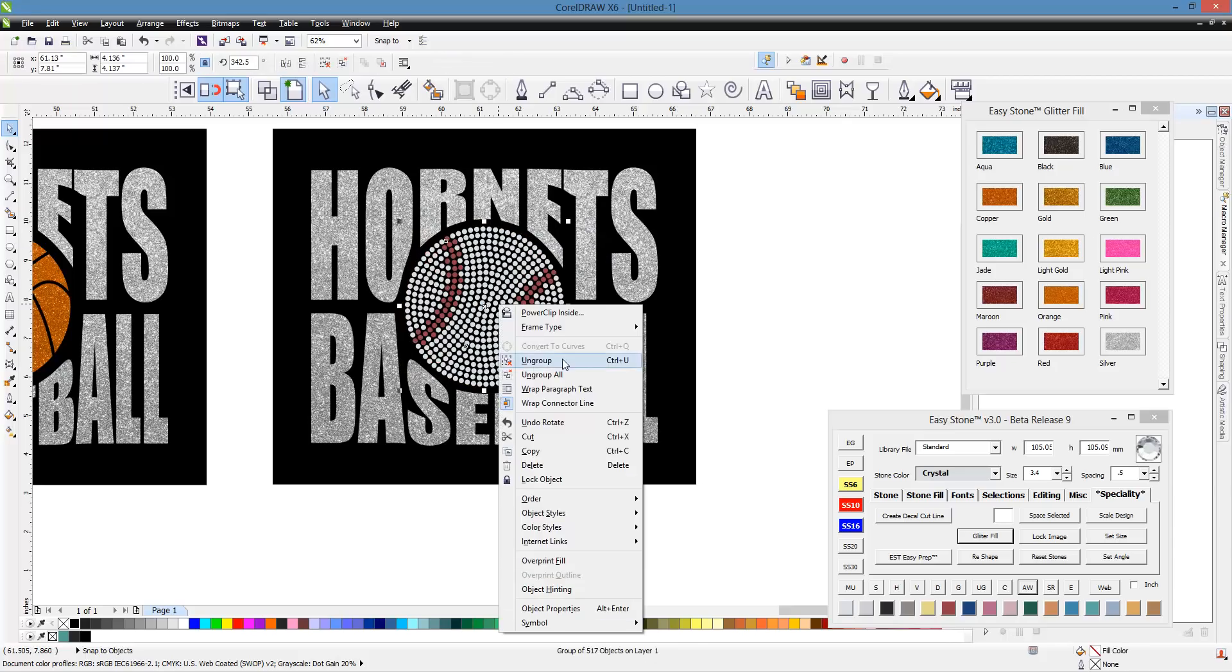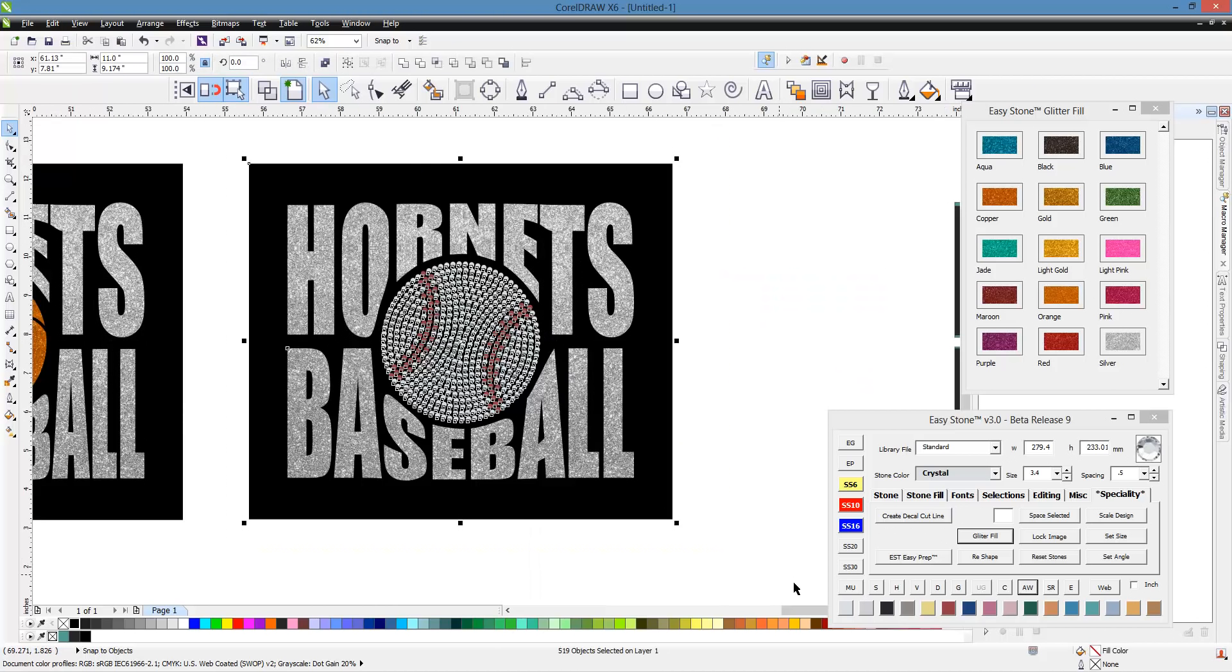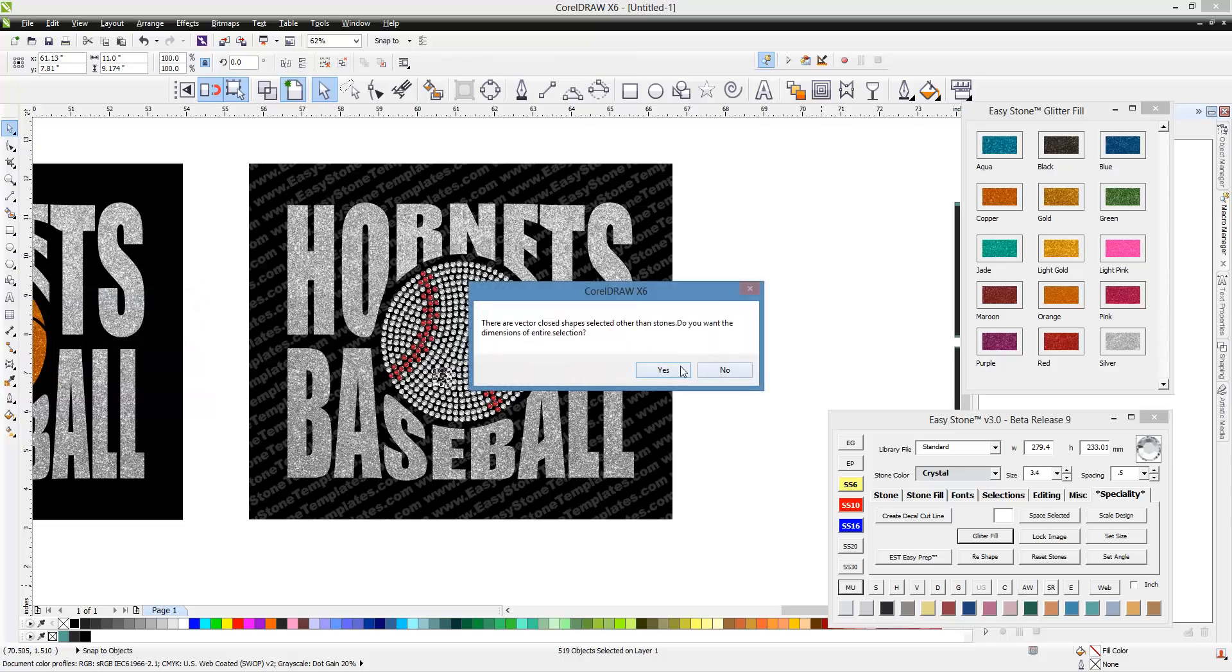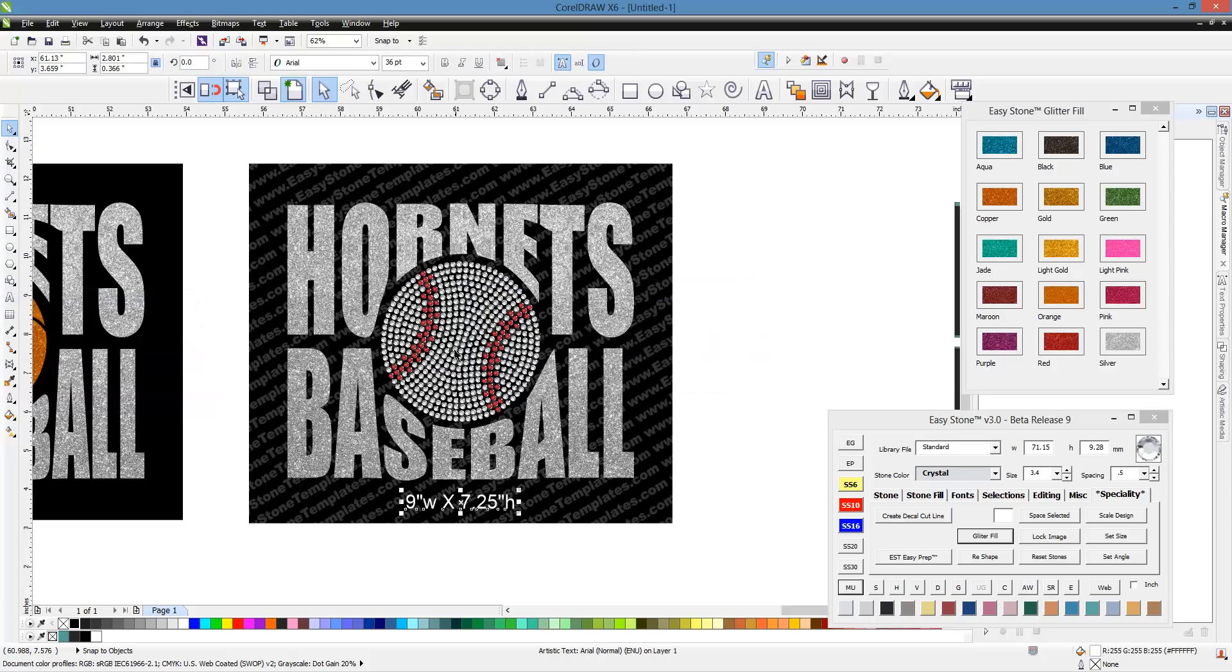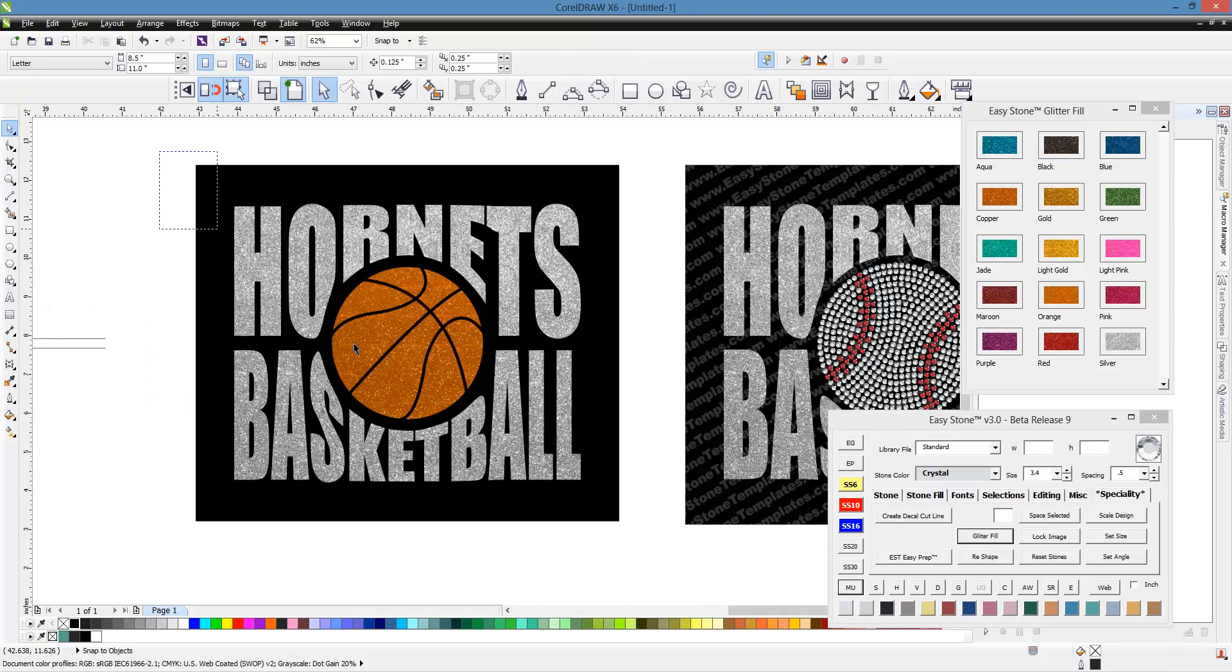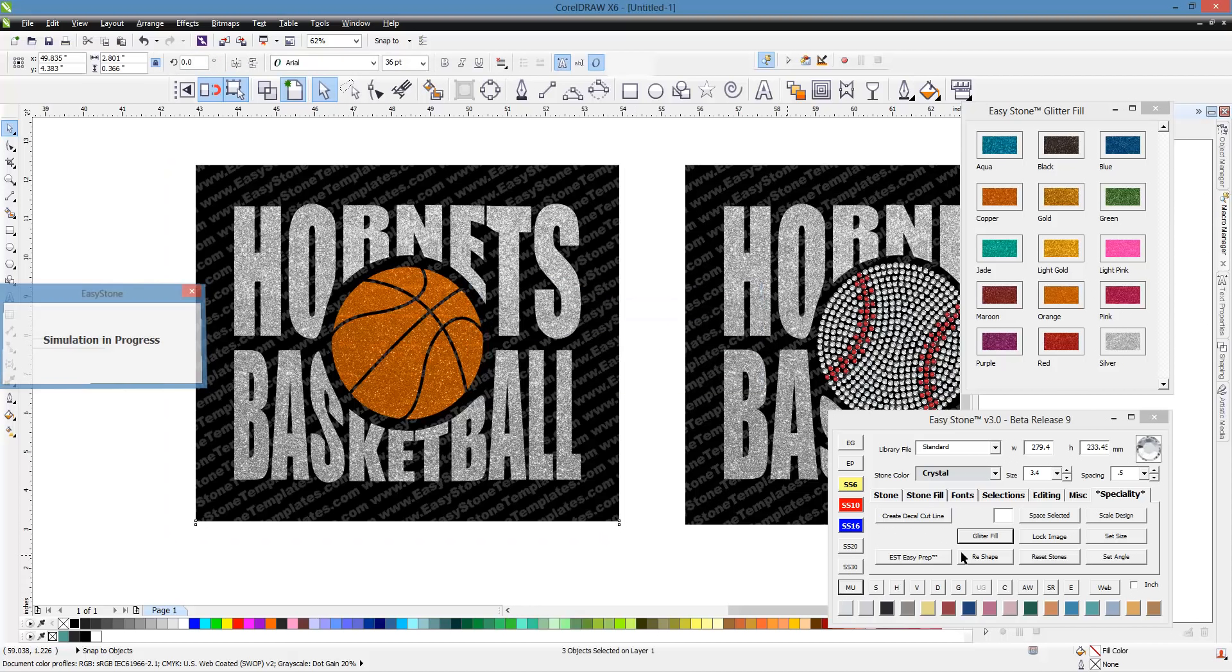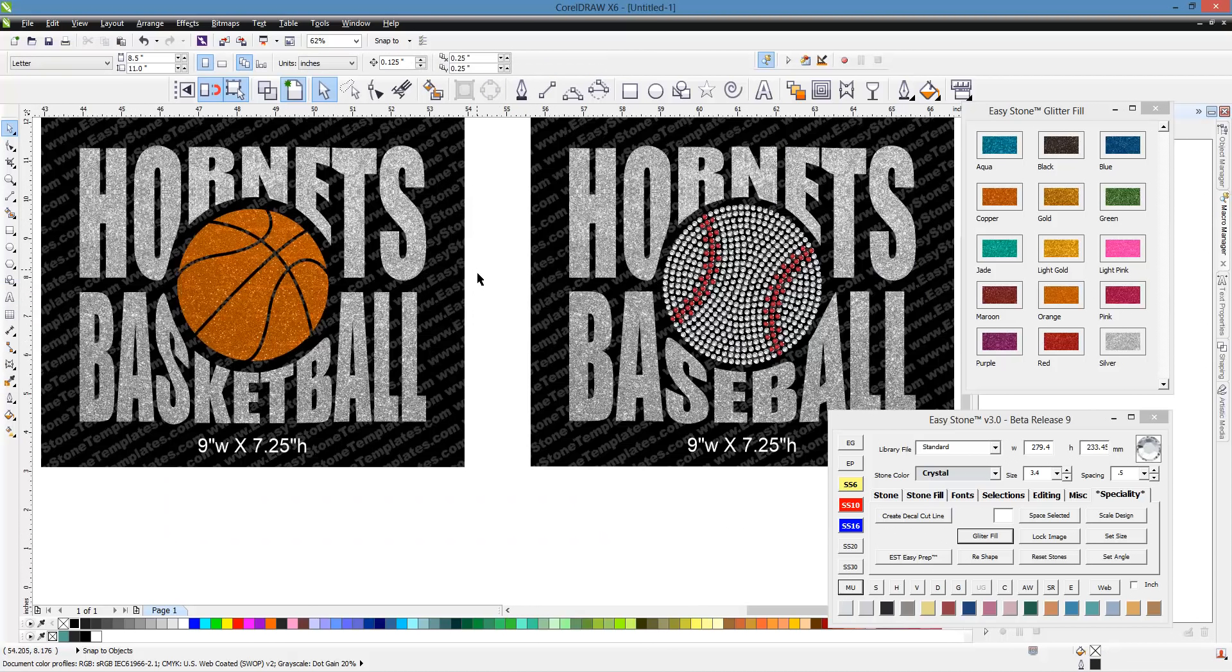And then just to finish this off, we will right-click. Simulate our stones. Add our Weed Box. Or a watermark, rather. Add the dimension of the design. And all of that you can do in CorelDRAW. But it's so much easier. Just one-click solution there to do all that. So you can see we've created two designs. One for basketball. One for baseball. Really super simple to do. And we mostly use CorelDRAW.